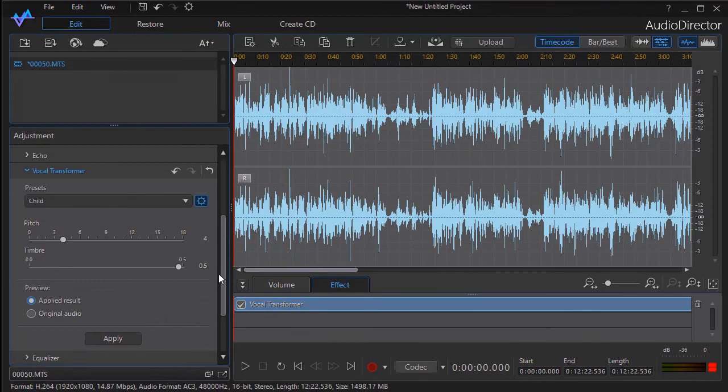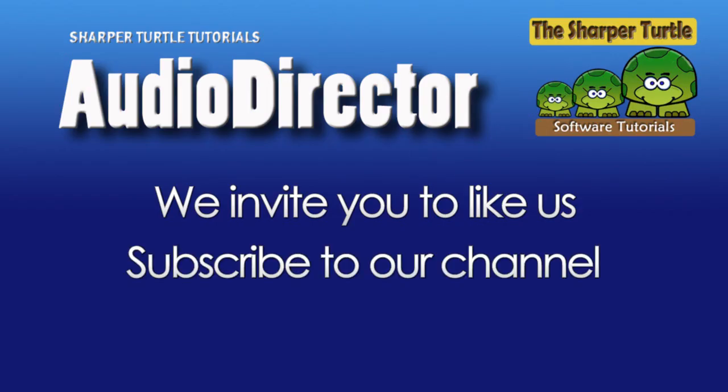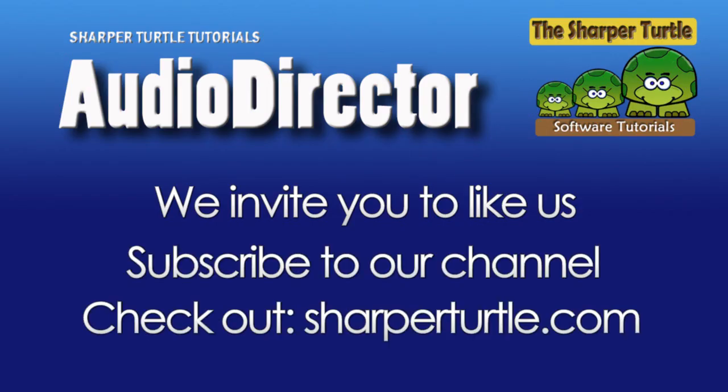modifying any of the five, or working on the custom level with the Vocal Transformer in Audio Director.